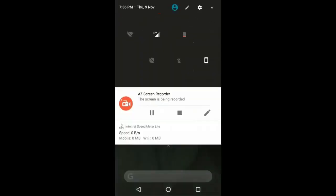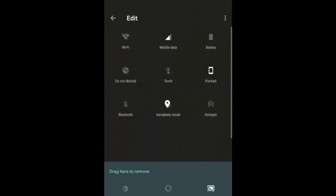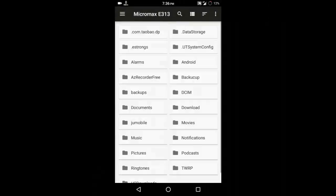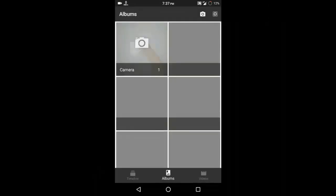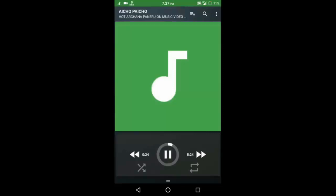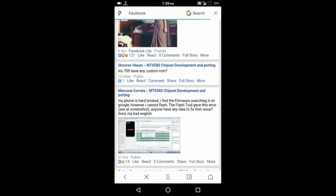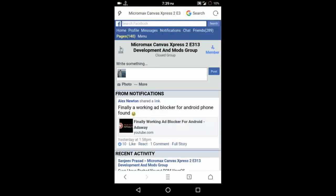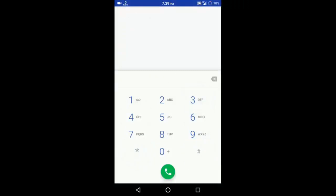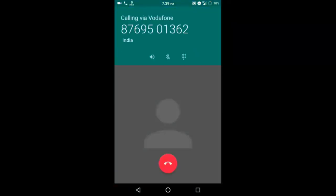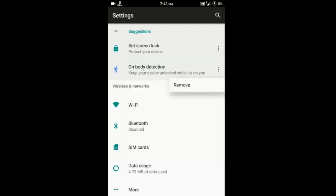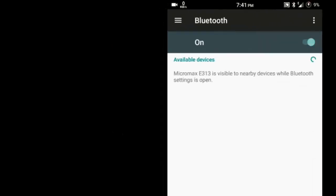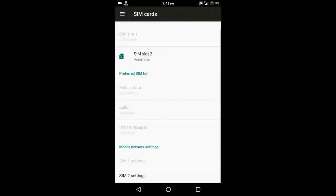LineageOS is a free community-built aftermarket firmware distribution of Android 7 Nougat which is designed to increase performance and reliability over stock Android for your device. LineageOS is based on the Android Open Source Project with extra contributions from many people within the Android community. It can be used without any need to have any Google applications installed. Linked below is a package that has come from another Android project that restores the Google parts. LineageOS does still include various hardware-specific code which is also slowly being open sourced anyway.